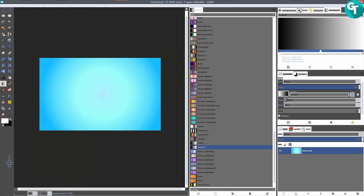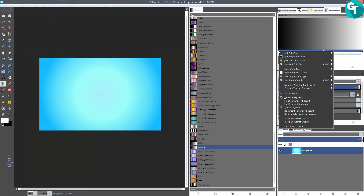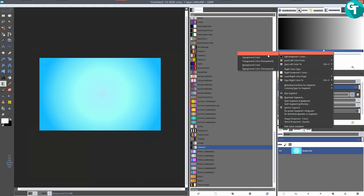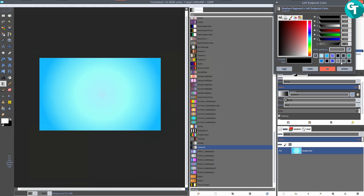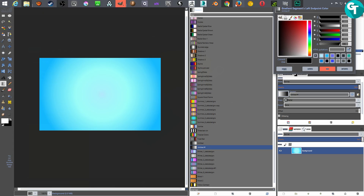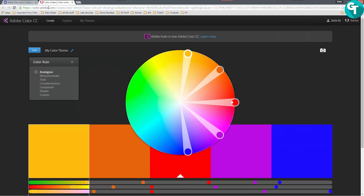You'll notice that the stop on the far left and the stop on the far right cannot be moved, but you can move the one in the middle. To change the color, right-click on the little black half-triangle and you'll see the left endpoint color options — you get foreground color, background color, and you can change it to transparent. We'll just click on 'Color' for now.